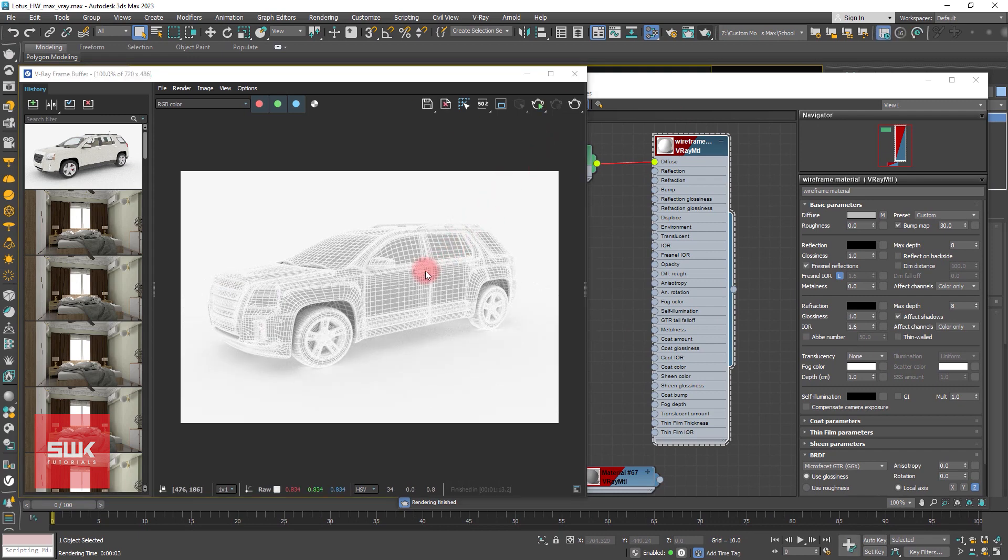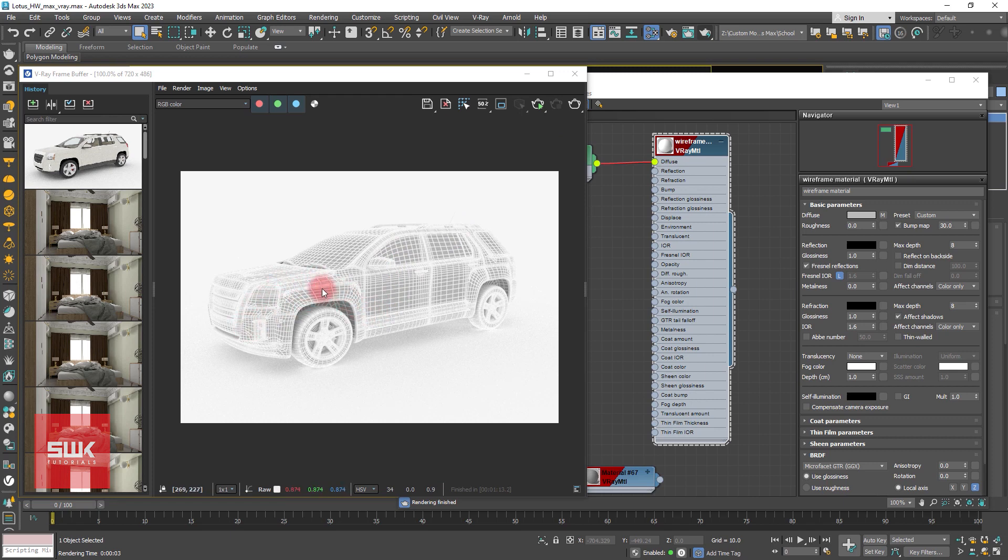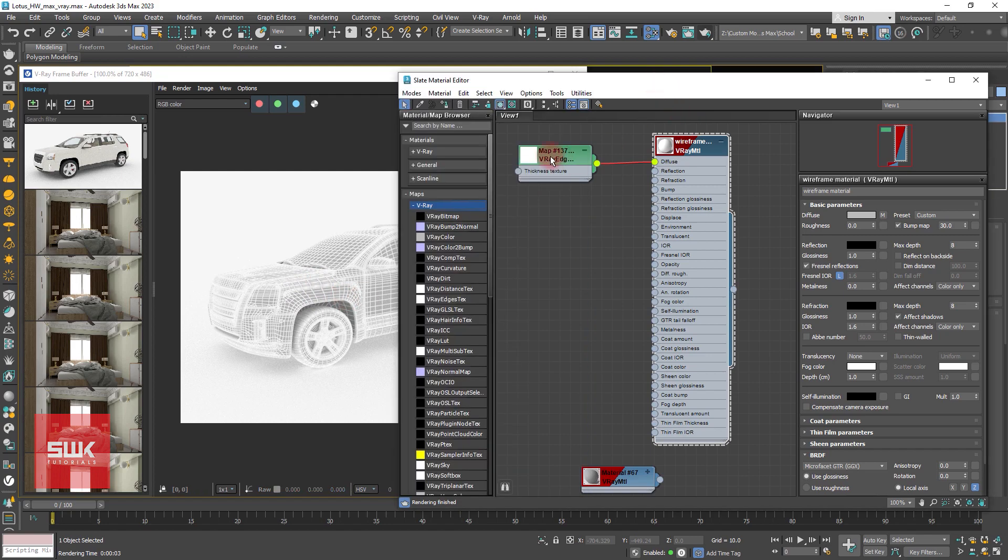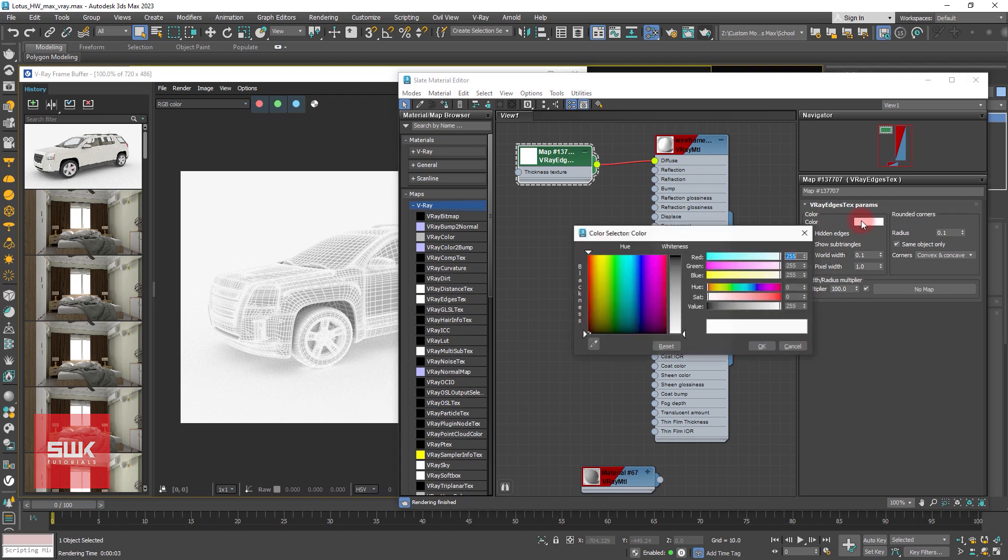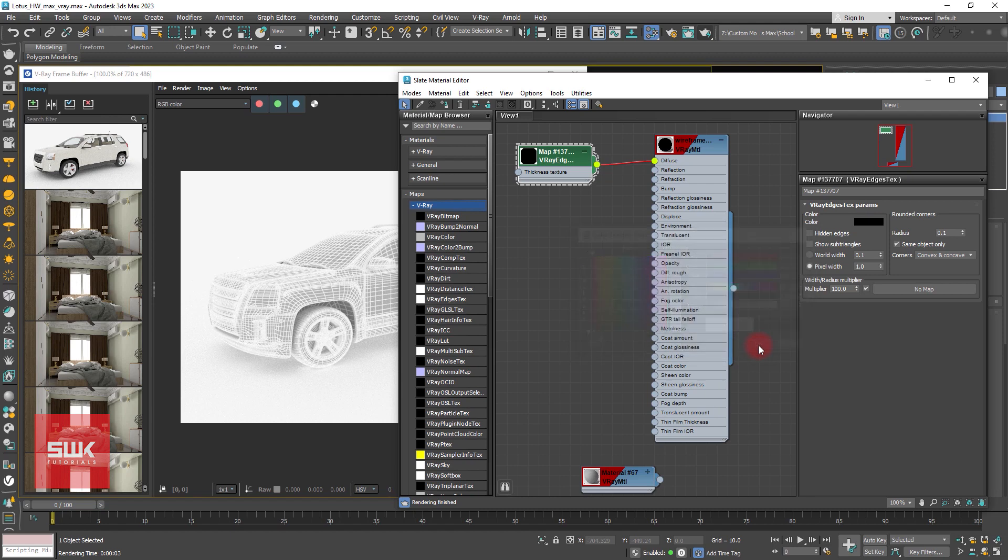Now you can see that we are seeing the line but white is something that I don't want. Normally we want a different color on the lines. For that, click on your V-Ray Edge Texture node and you can see this is the color parameter. I normally keep it to black. You can keep it to anything you want.